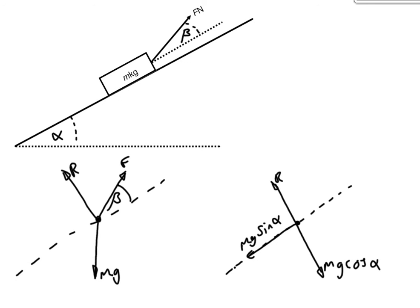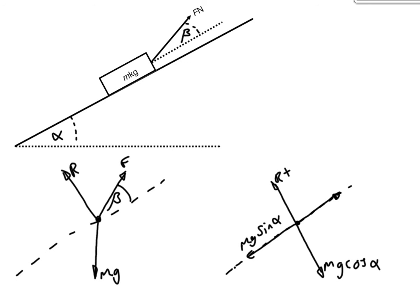But now, we're going to have additional forces caused by our force of F newtons. Now, if we look at our force, we can see that it's pulling our block up the surface. So, we're going to have a force acting up in this direction. But it's also tending to lift it off the surface. So, we're going to have an additional force acting perpendicular to the surface and away from it.